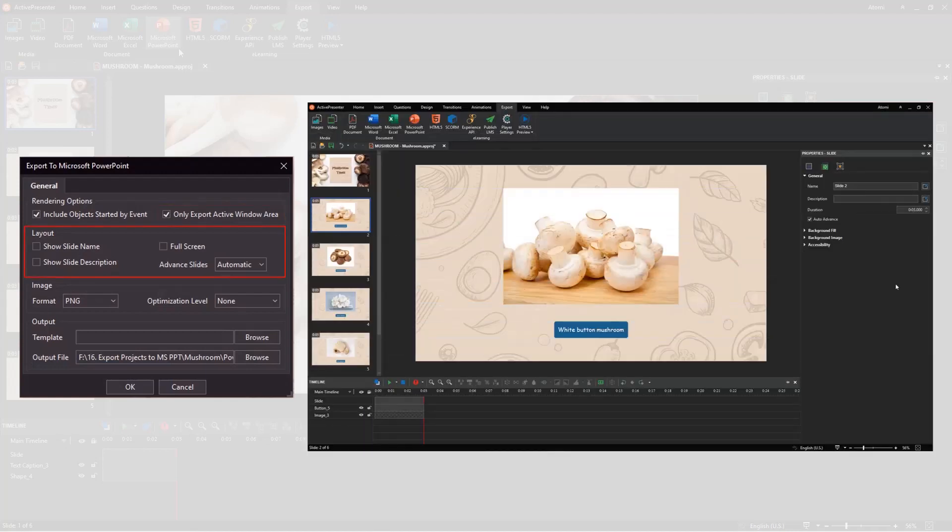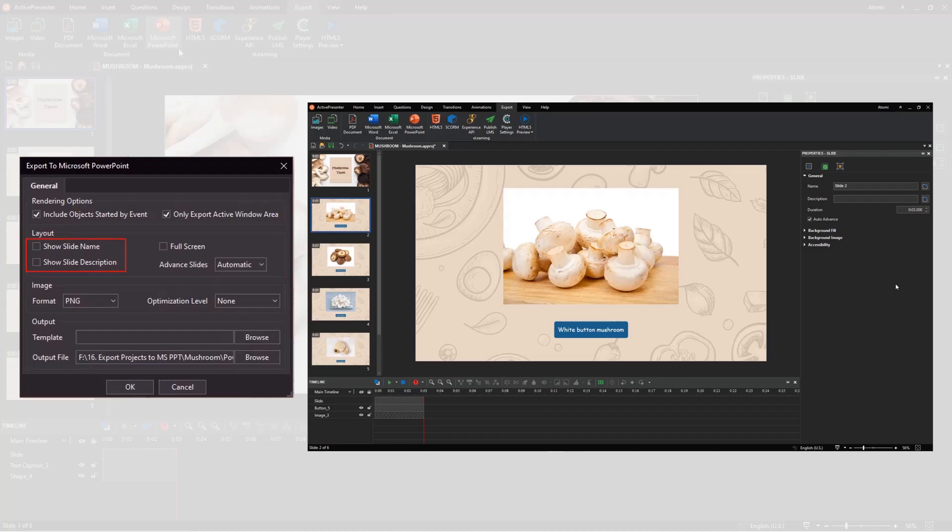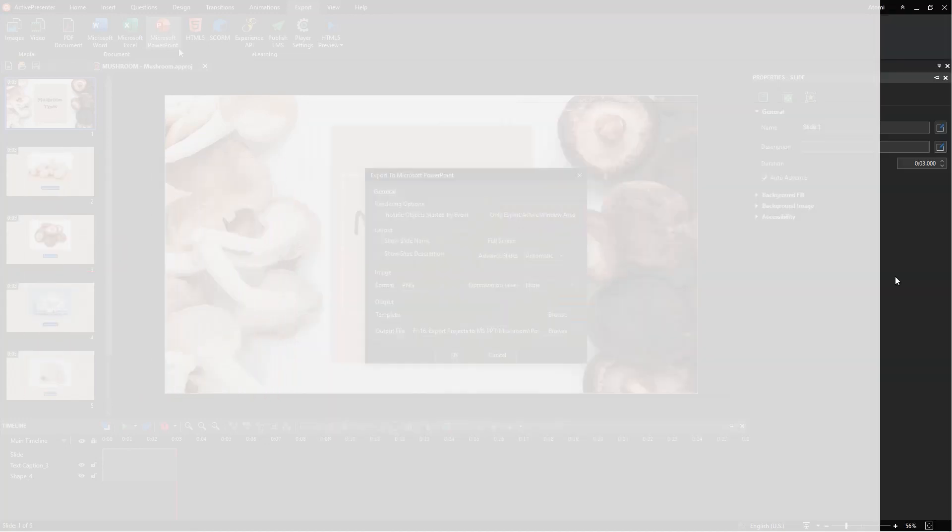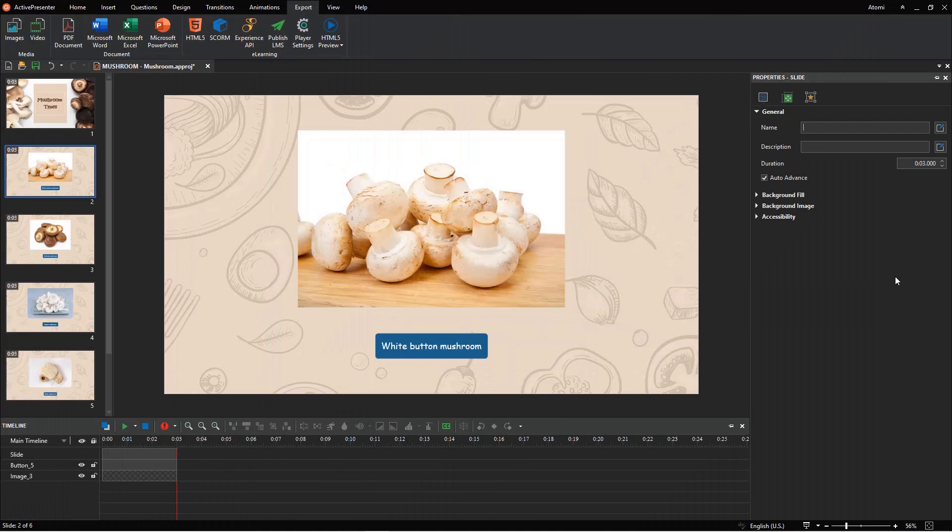The second section contains options to define the layout of the exported slides. These options are to display the name and description of a slide, which can be found here. You can change them if needed.